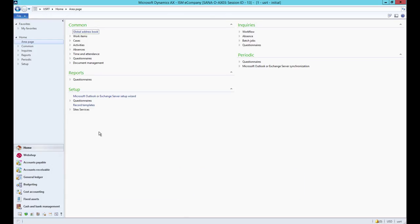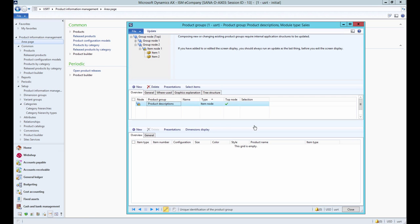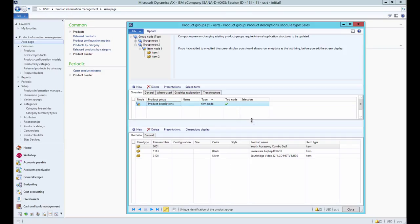If you have Enterprise Portal for Microsoft Dynamics AX and want to add product descriptions using presentations in AX, click Product Information Management, Setup, Product Catalogues, Product Groups.